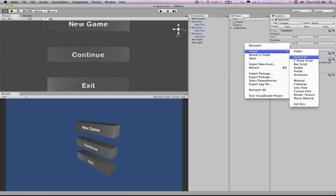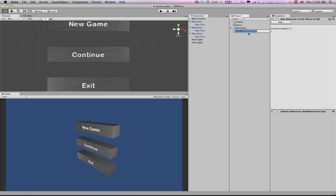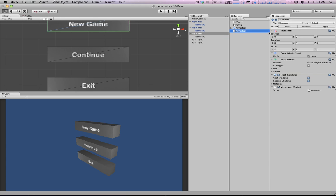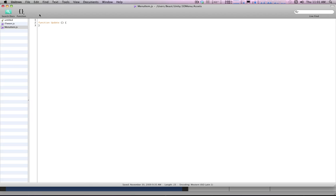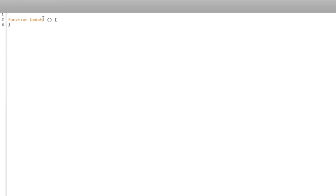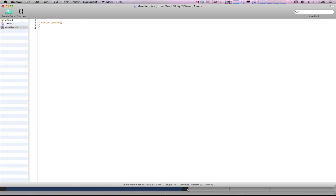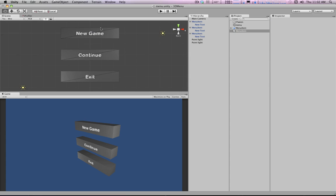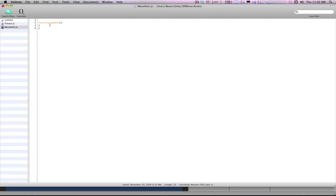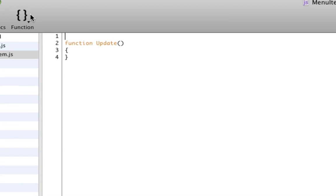Now we're going to create a menu item script — a new JavaScript file, call it 'MenuItem', and drag it onto the object. I'll break the prefab and reapply it, then open the script. I'm not going to use the mouse right now; I'm going to use keyboard input, pretending this is like a console game. You hit Down and Up to cycle through the different menu options.